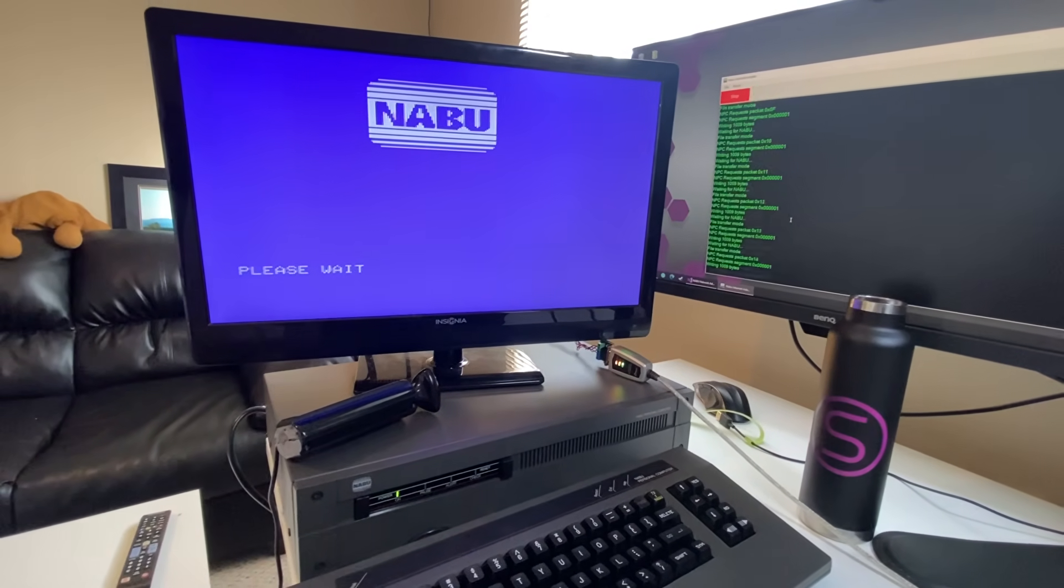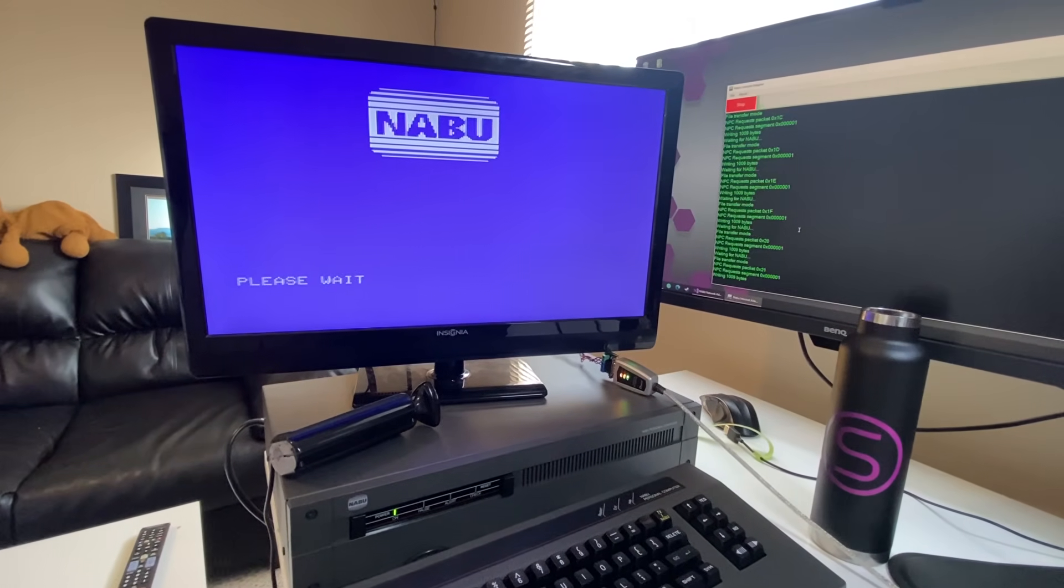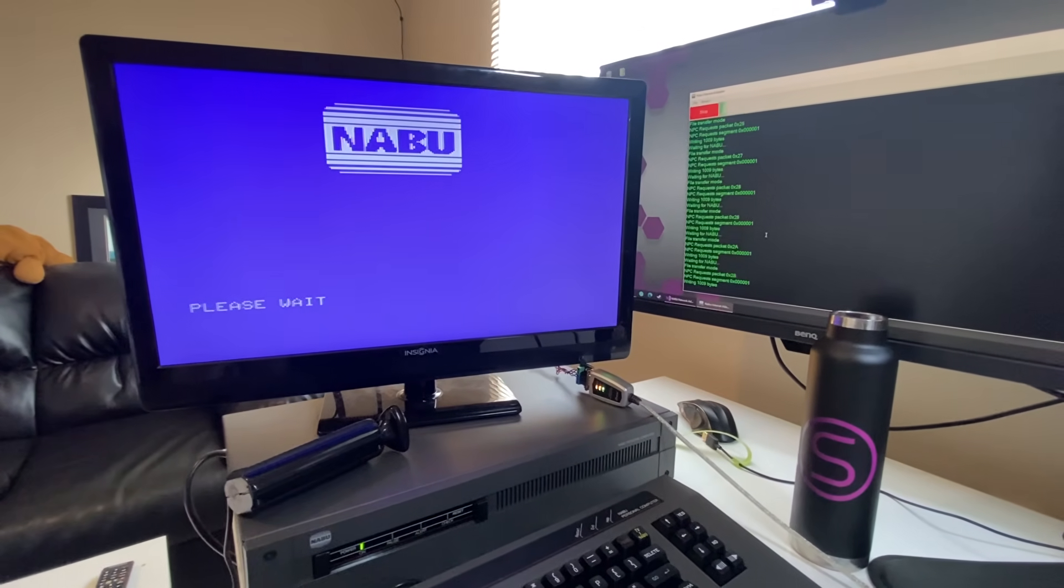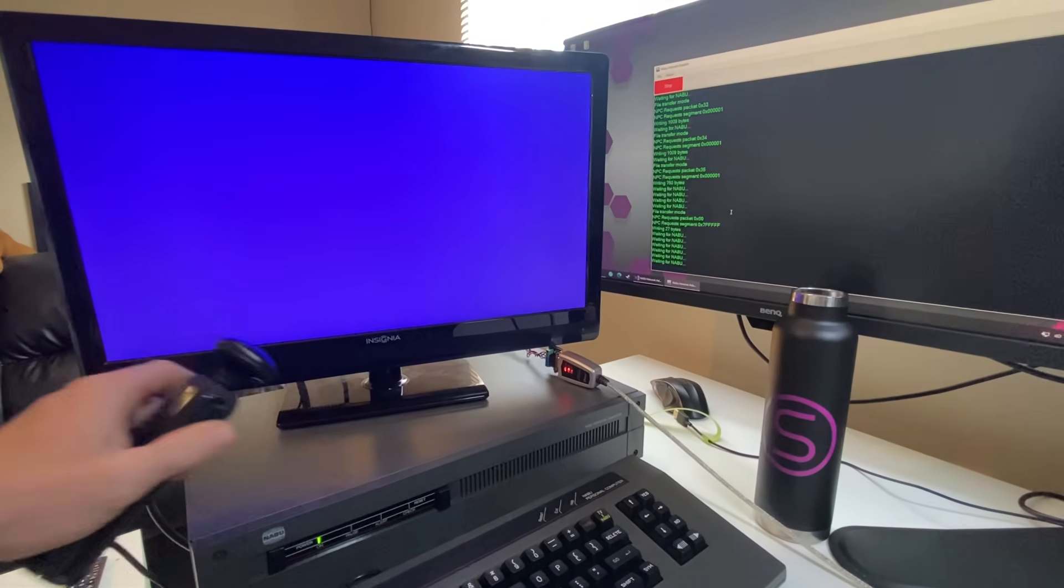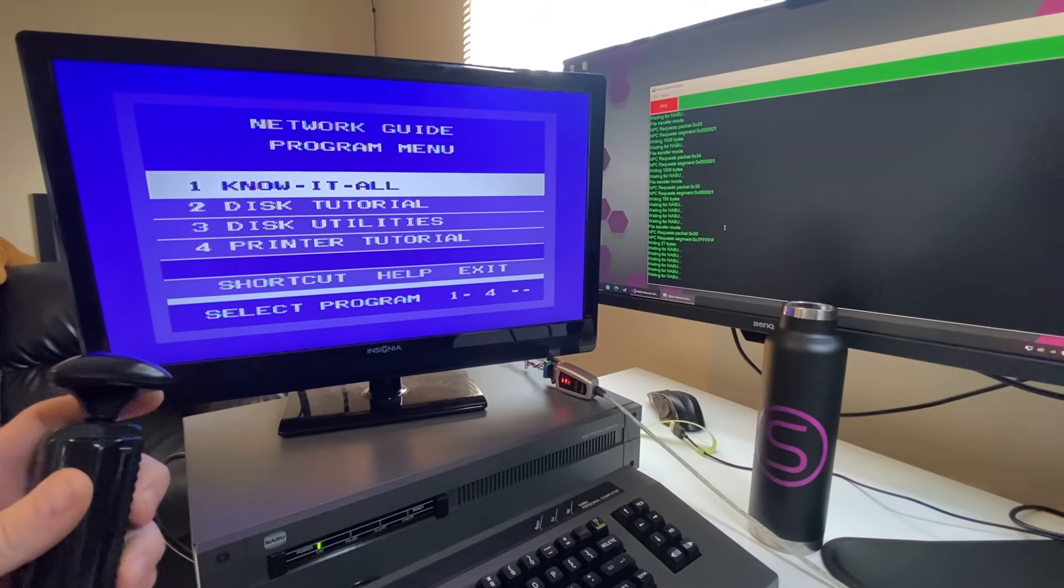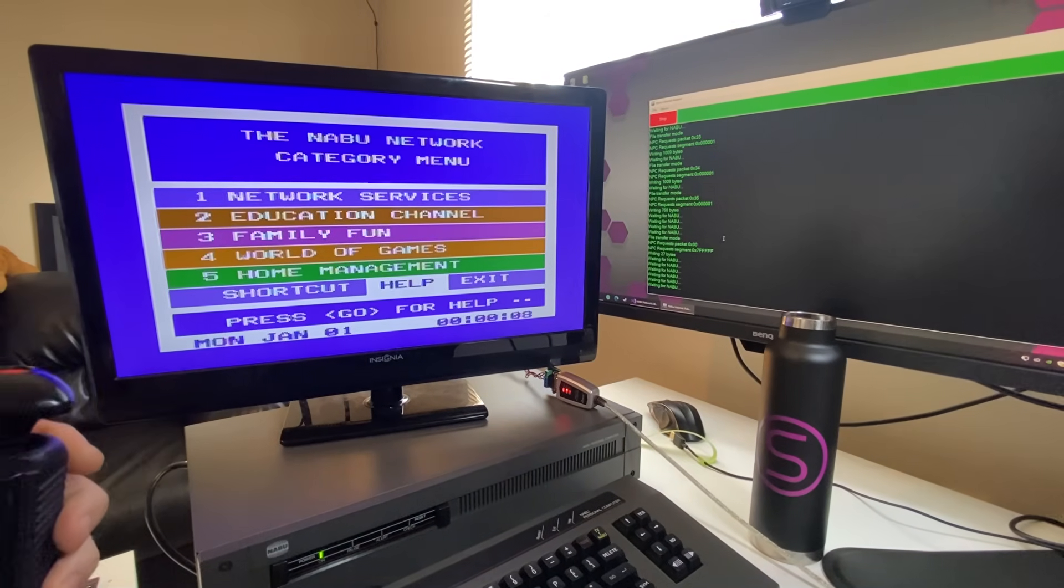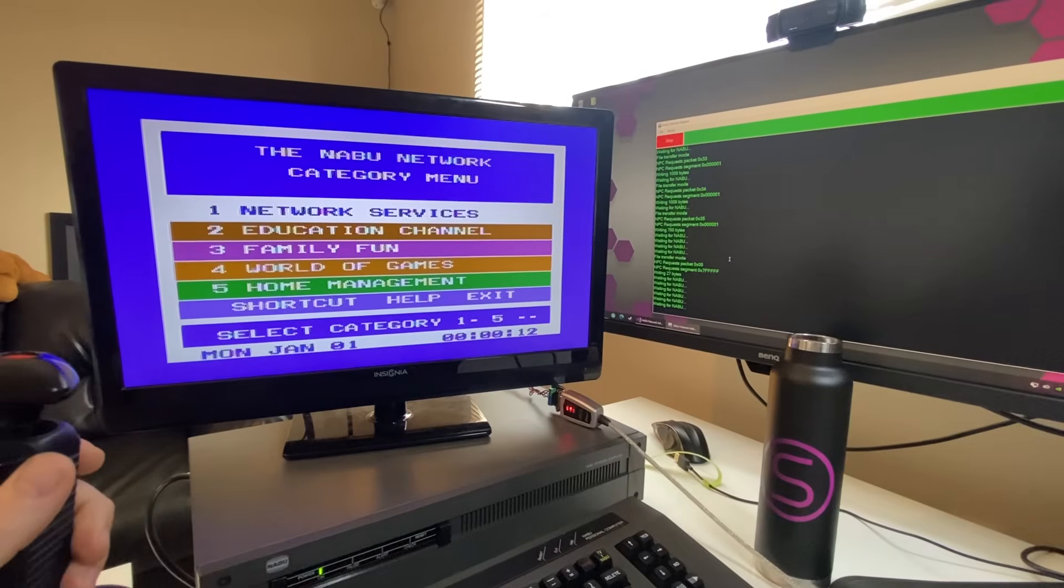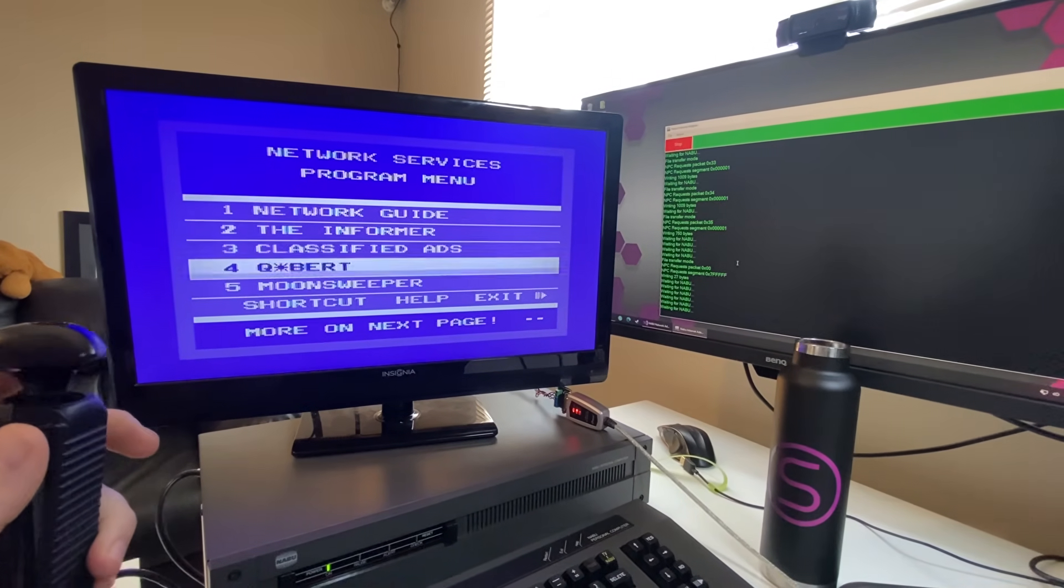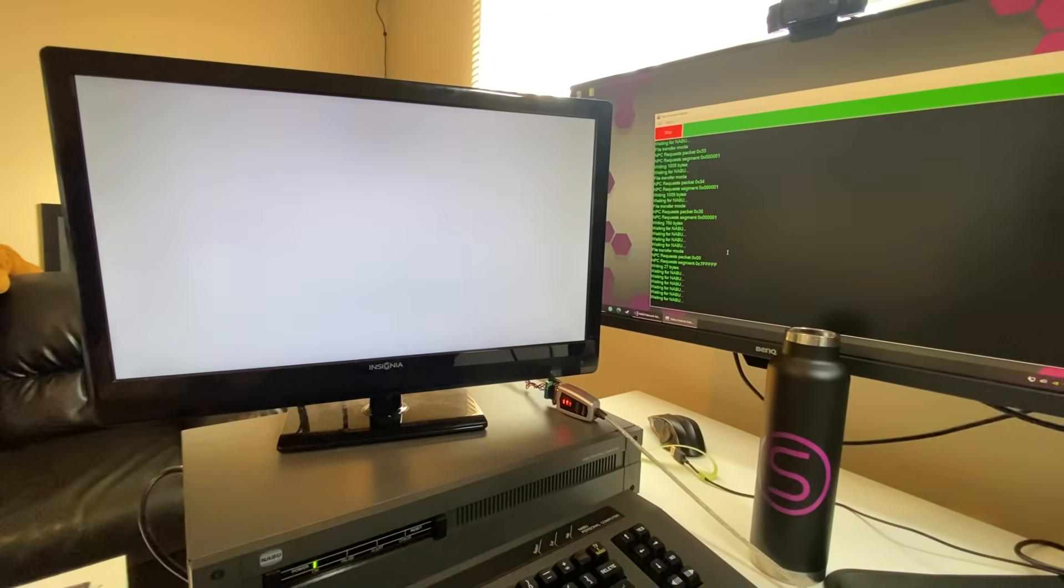So you're all going to be able to experience this yourself. I really shouldn't go through too many more because this is for you. This is for all of you to play with. Okay. So we'll get out of our network guide here. And we got network services. Let's see what's in here. Whoa. Oh, Q-Bert.